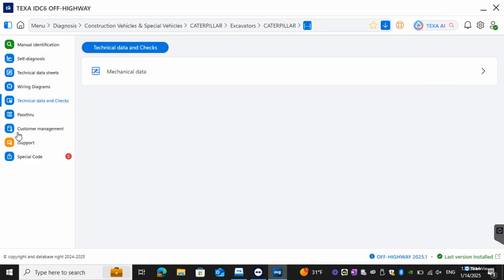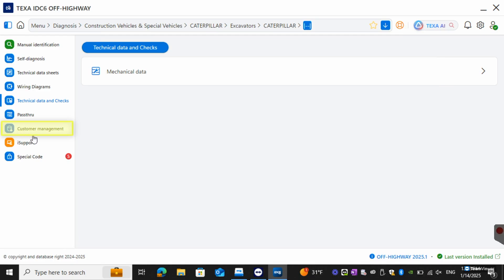We do have the pass-through so if you're going to use OEM software you can actually use our VCI as a pass-through for that. Again we have customer management over here so if you want to add in a customer or if you want to save a file underneath a specific customer you can as well.